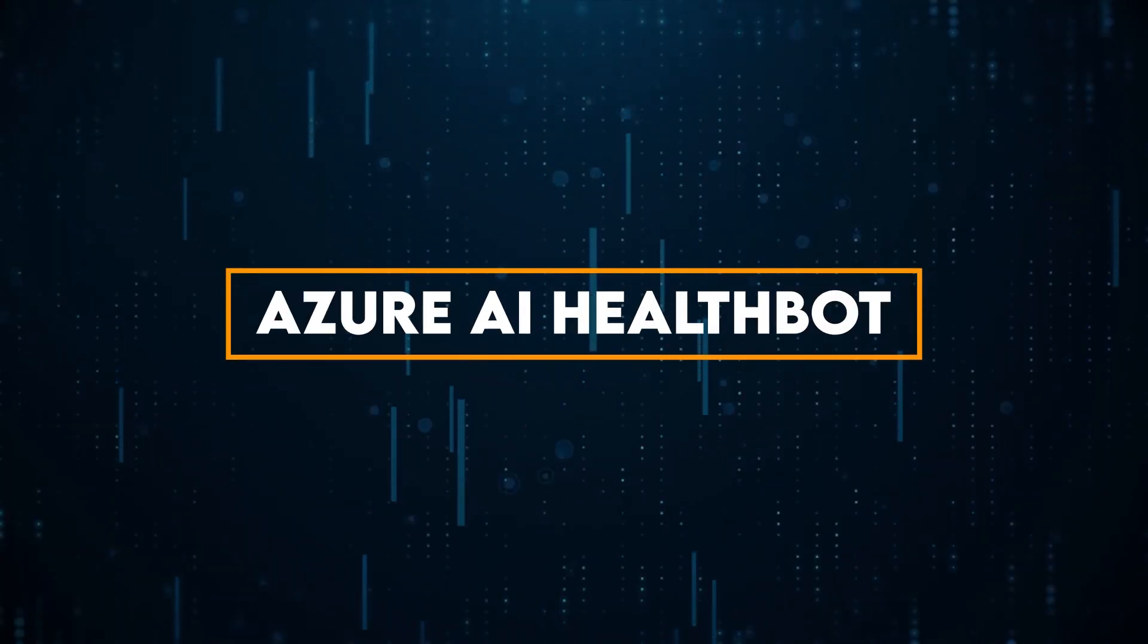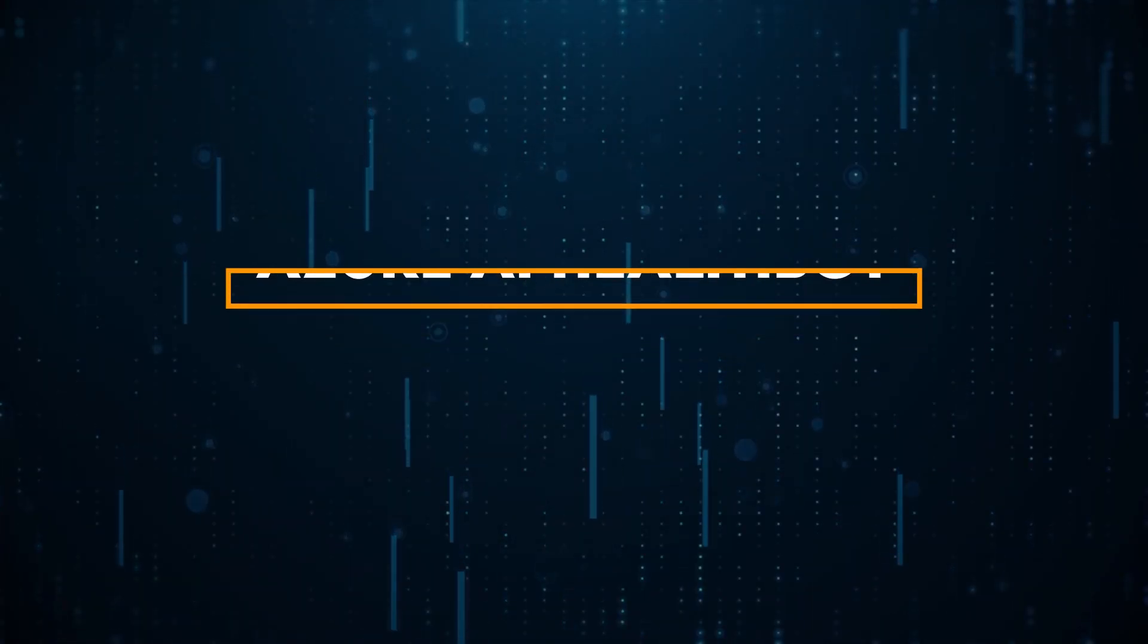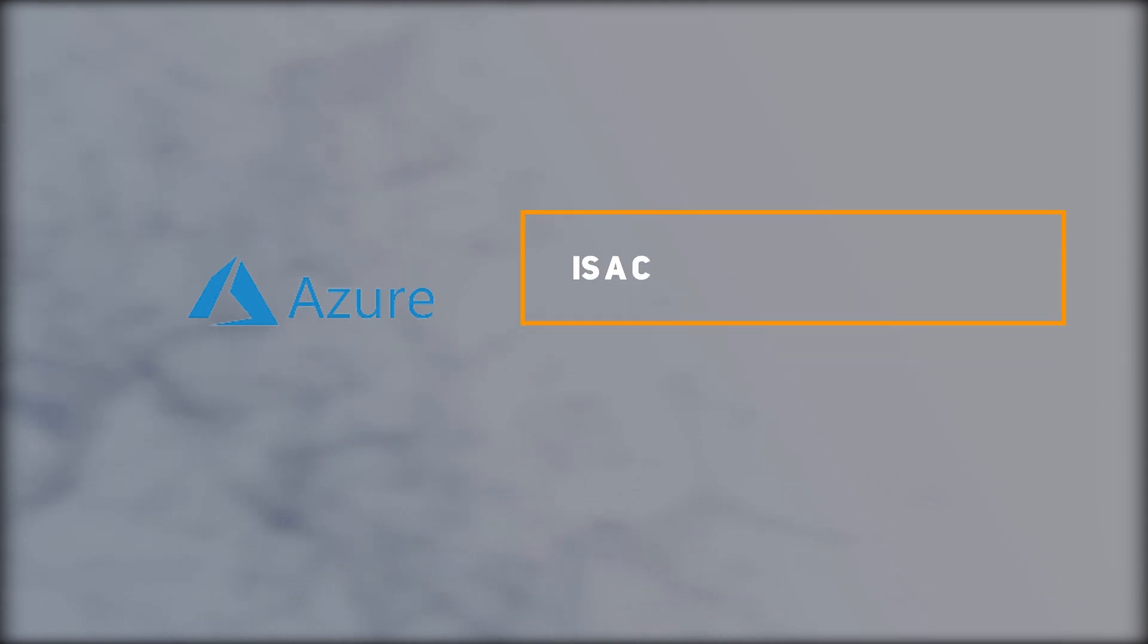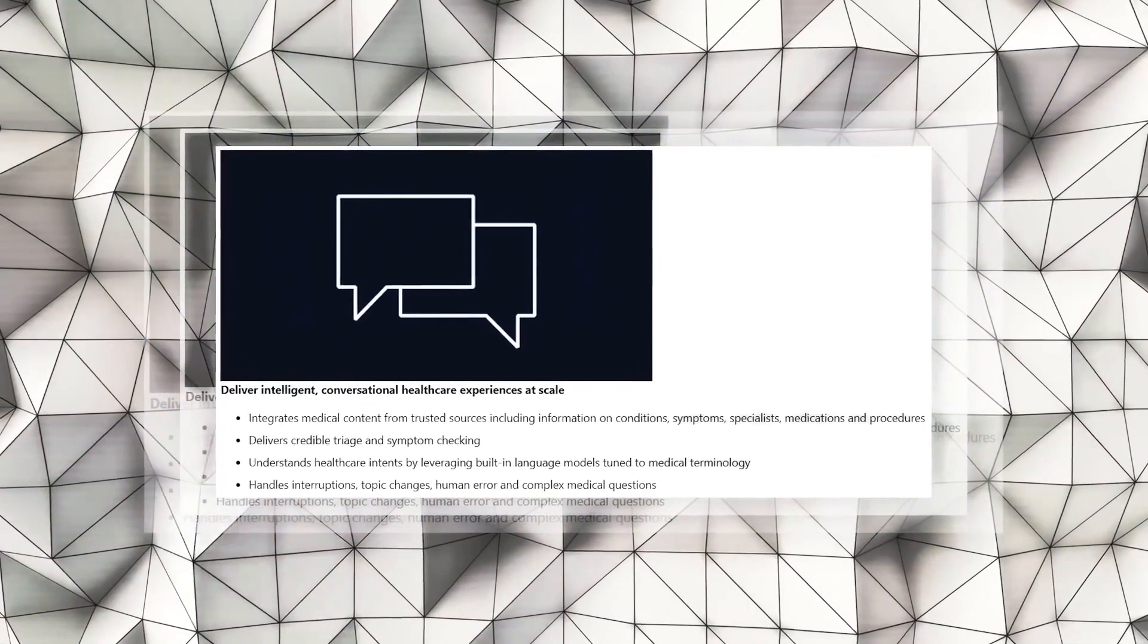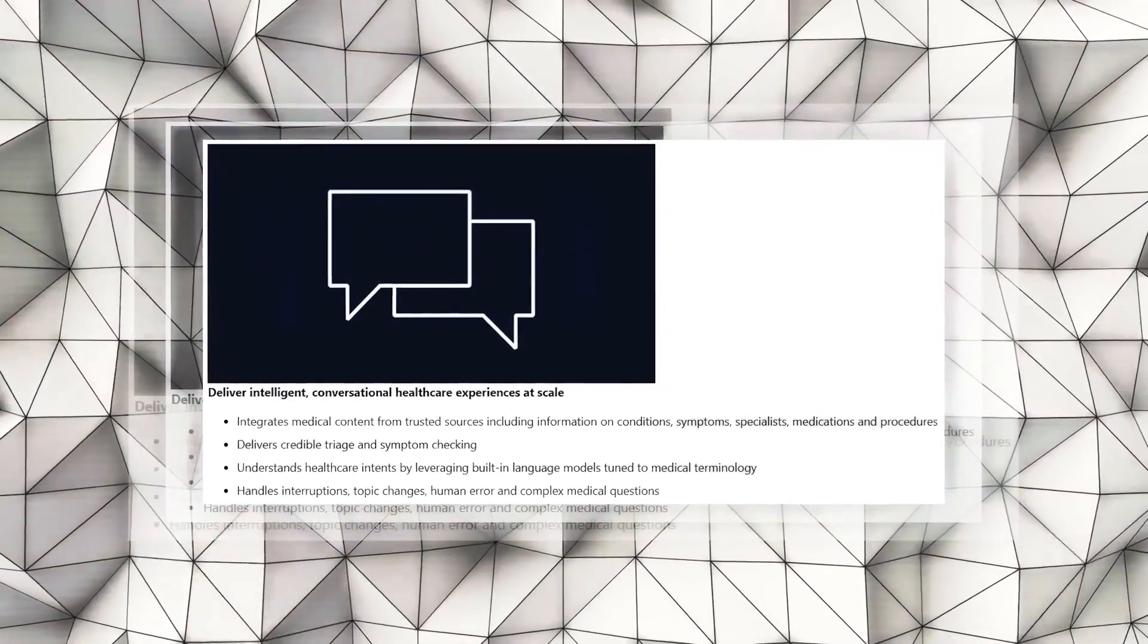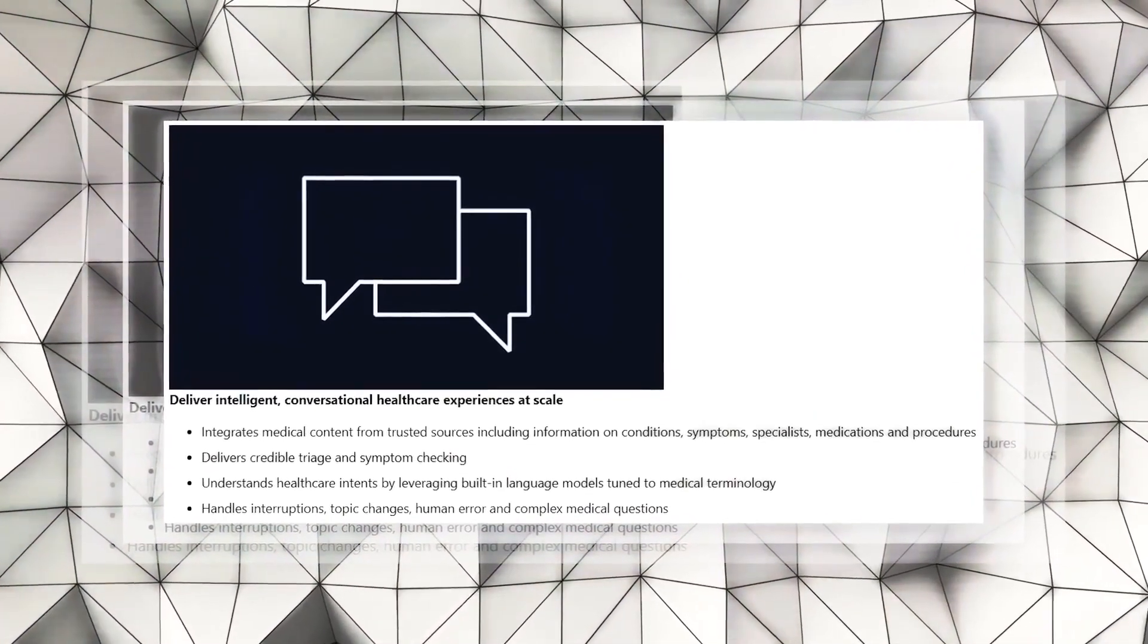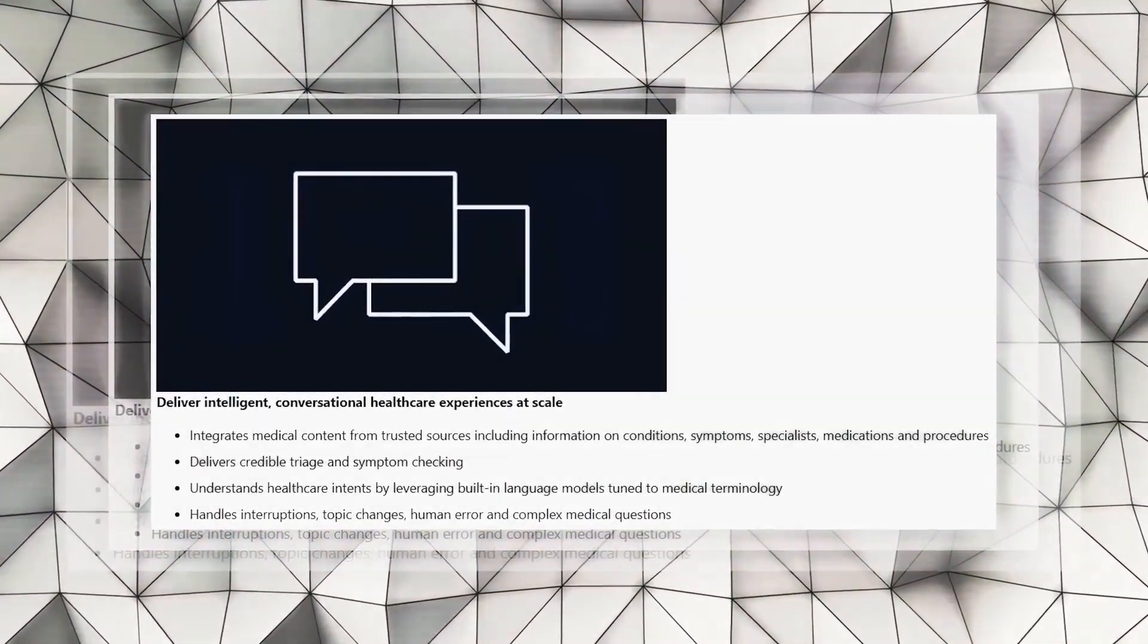Azure AI HealthBot, for instance, is a chatbot that assists both healthcare workers and patients. It can help in scheduling appointments, verifying insurance, and checking symptoms, among other tasks.